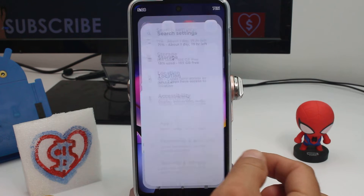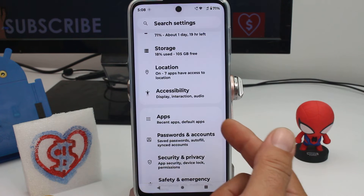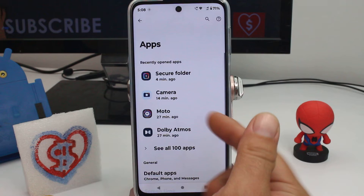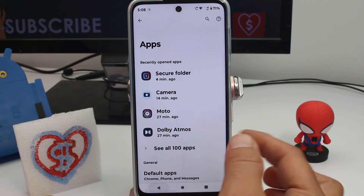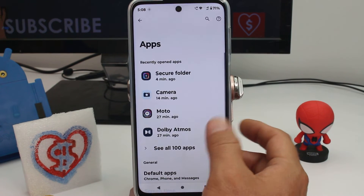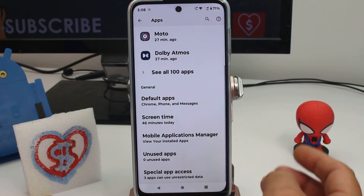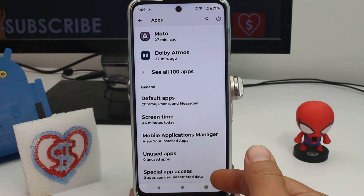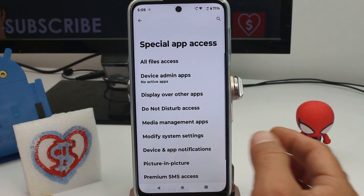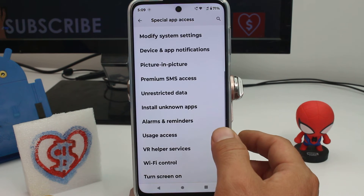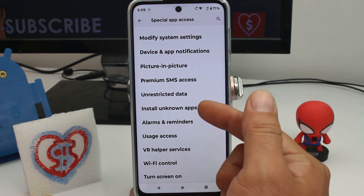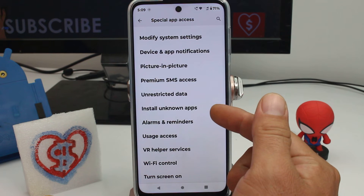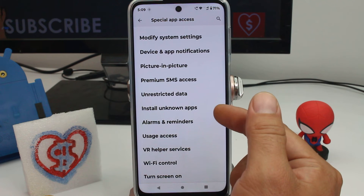Enter the Settings, then go into the Apps application option, and scroll down. There is an option called Special Apps Access. Now find the option called Install Unknown Apps.